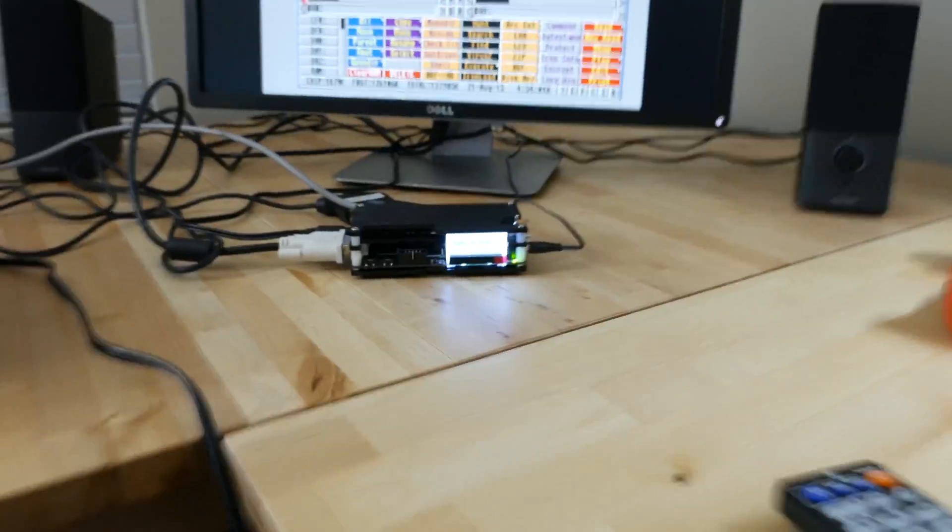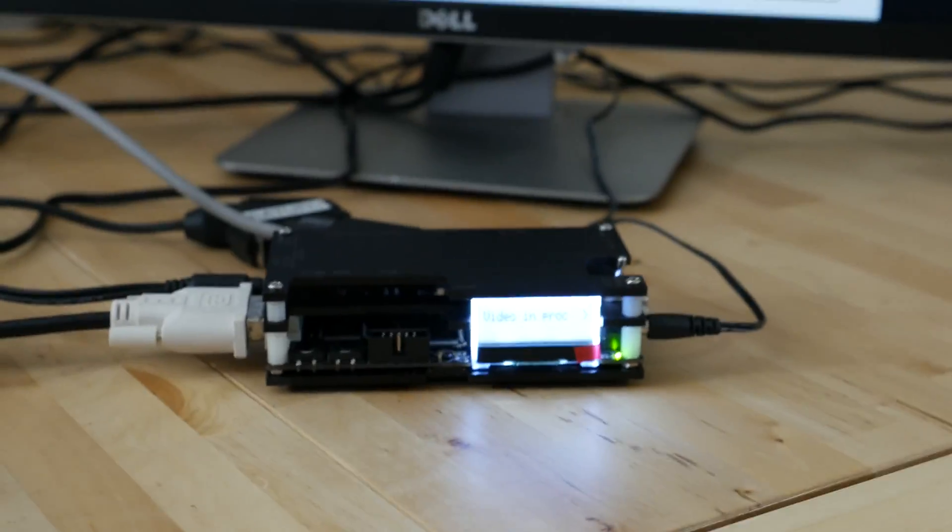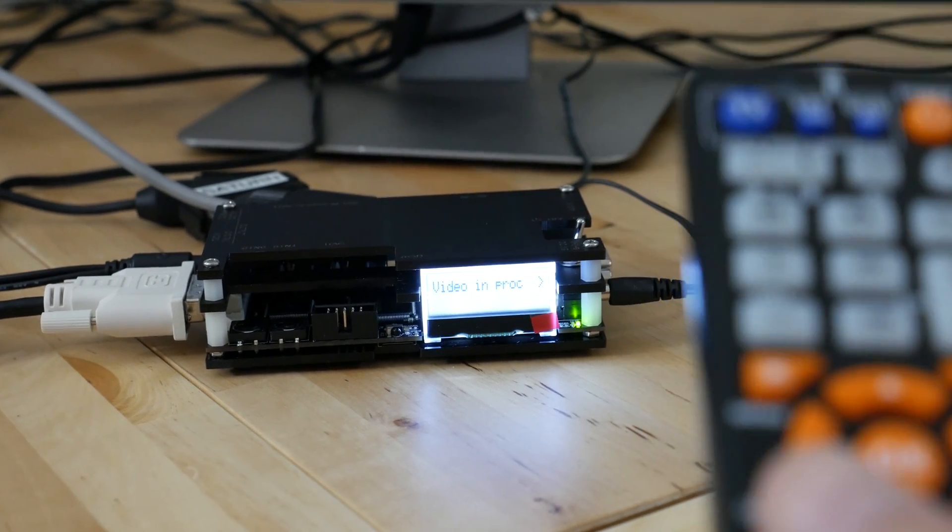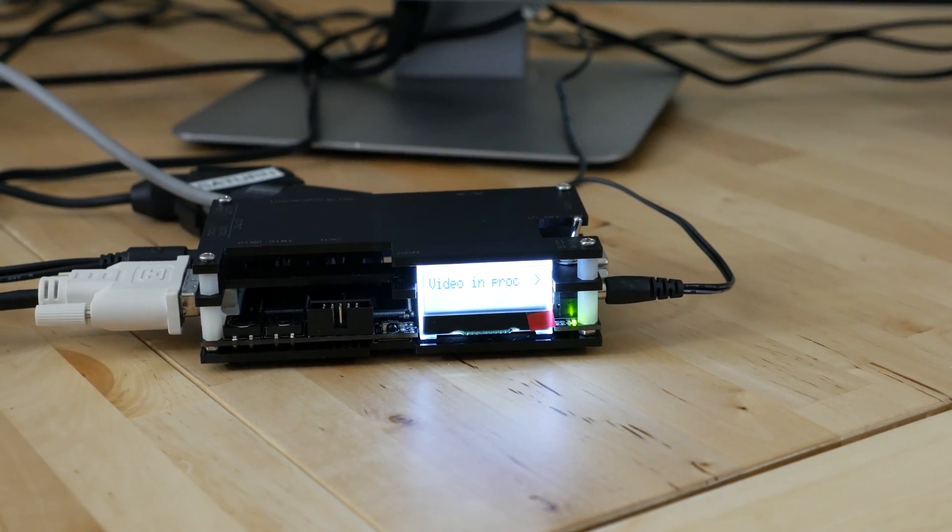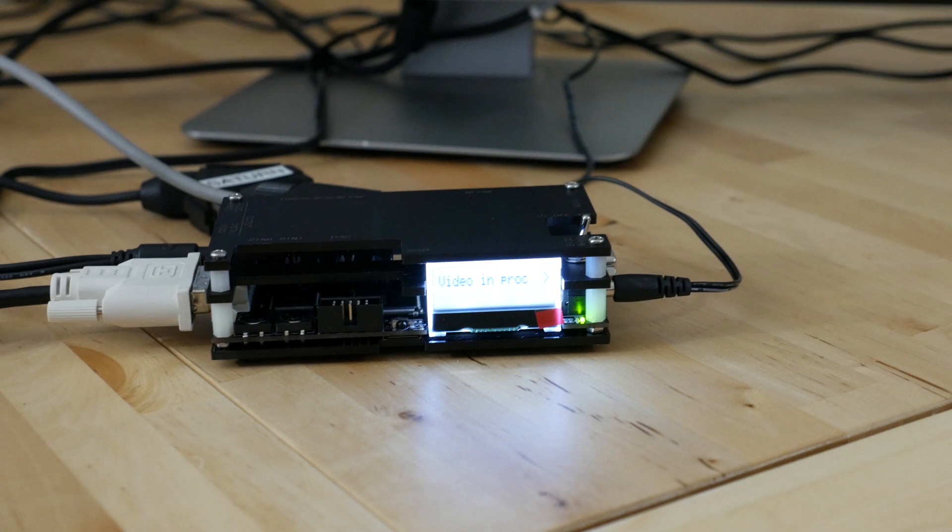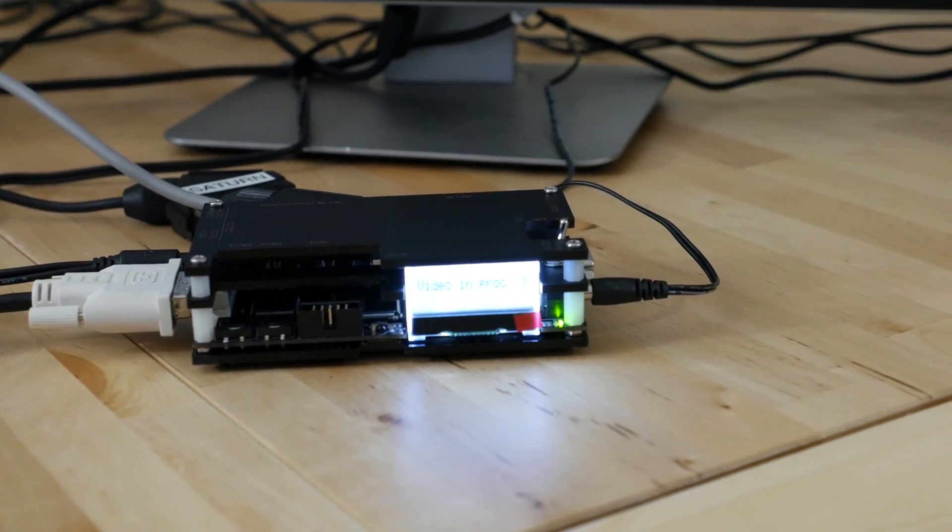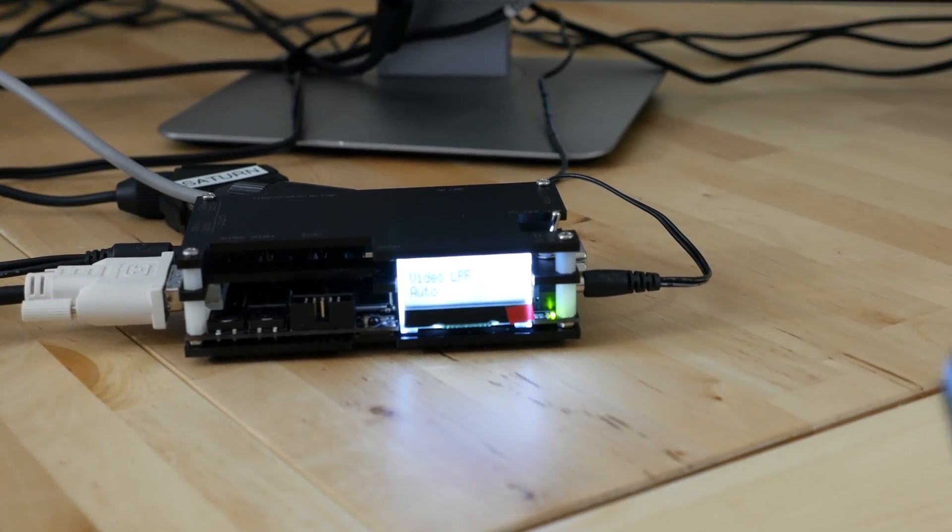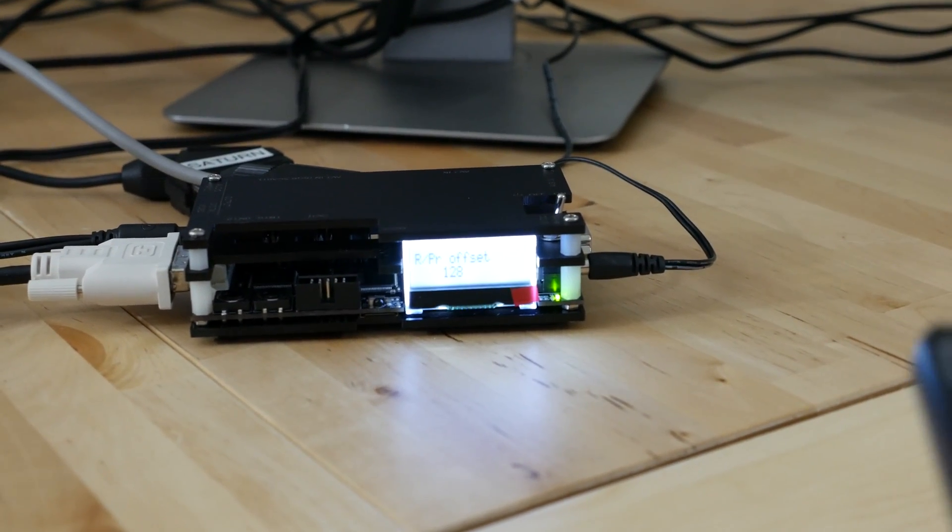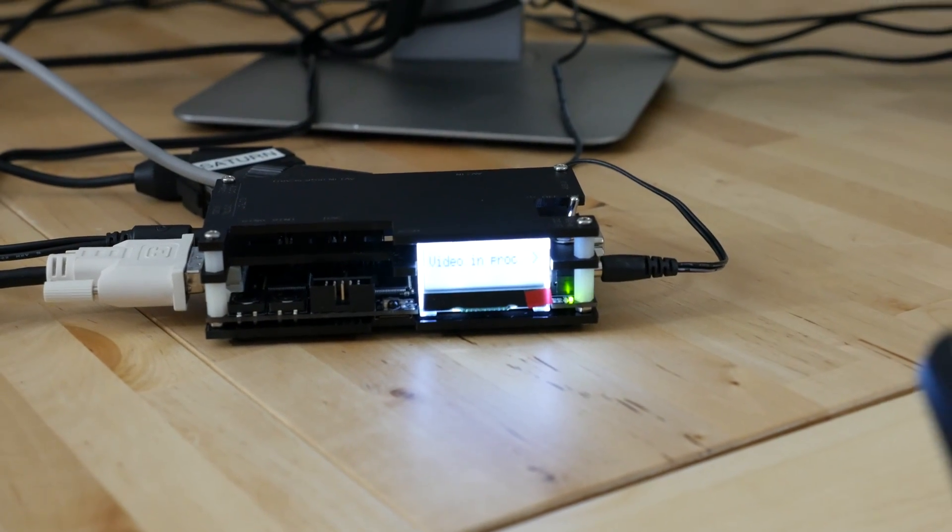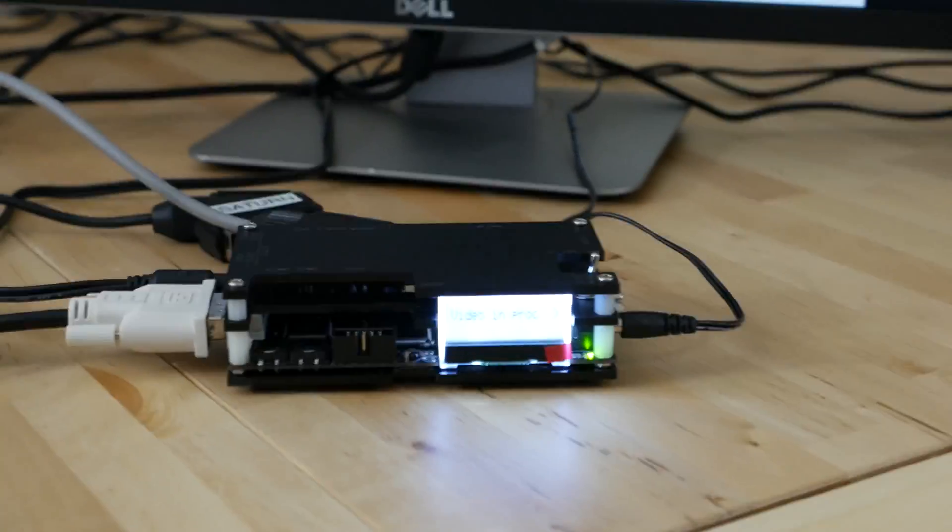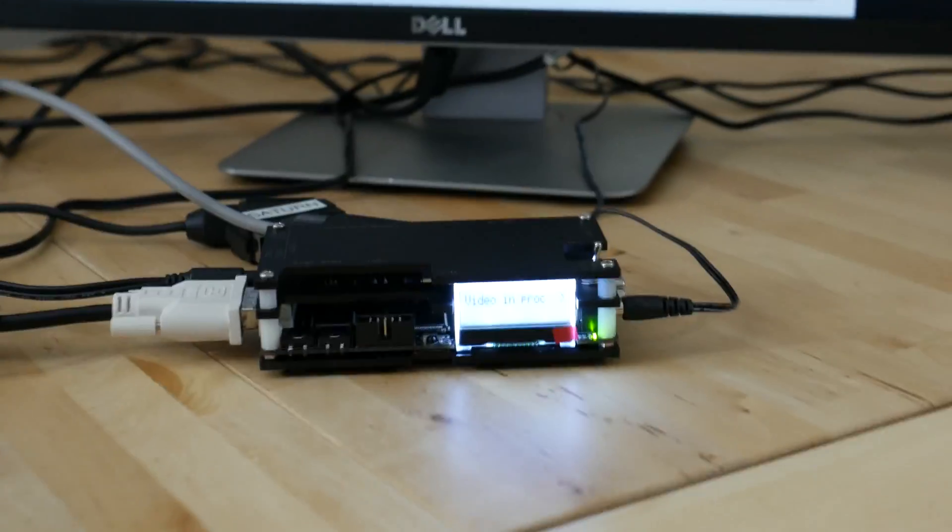You can make adjustments, so you can go into the menu. Using the remote here you can bring up options on a menu and you can adjust some of the different settings. There's a wide range of settings on this to adjust, nowhere near as many as there is on the Framemeister, but that's also one of the nice things about this unit.